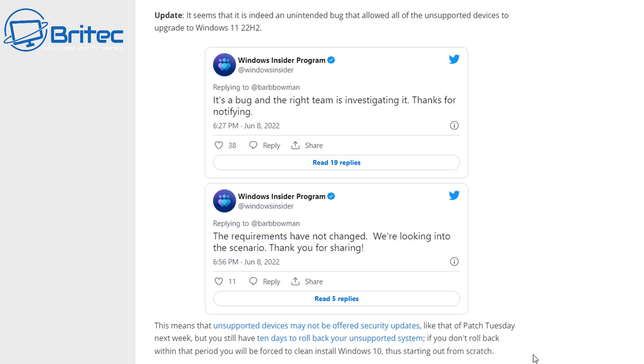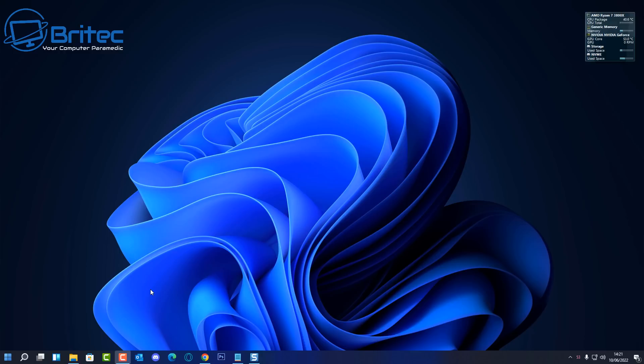If you don't roll back within the period, you'll be forced to clean install Windows 10, thus starting out from scratch. Thanks very much Microsoft for your consideration, because they don't really care what's going to happen. Now a load of people have updated to Windows 11 on unsupported hardware, and now they've put the burden onto them.